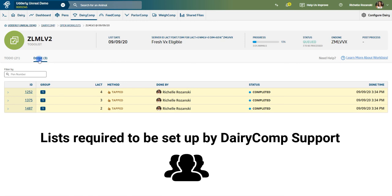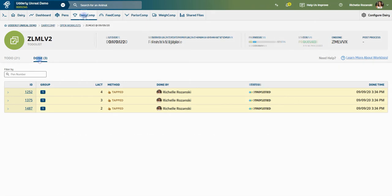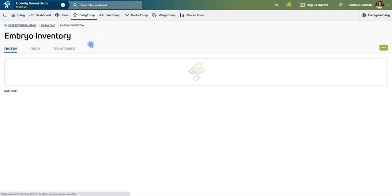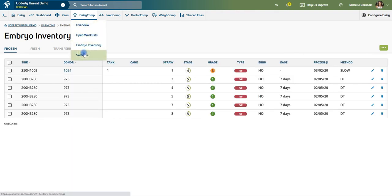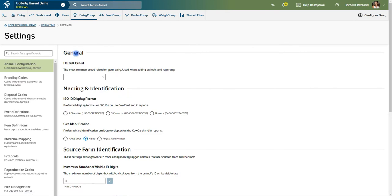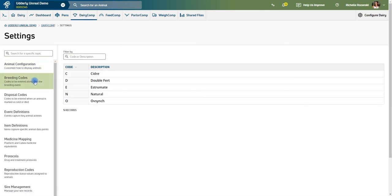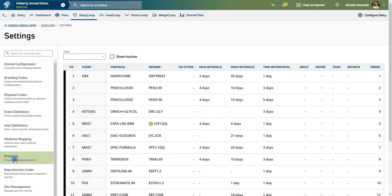The embryo inventory tool allows you to better manage and track embryo transfer breedings in your Dairy Comp software. Settings is where you can view information such as breeding and disposal codes, treatment protocols, or vet code parameters.